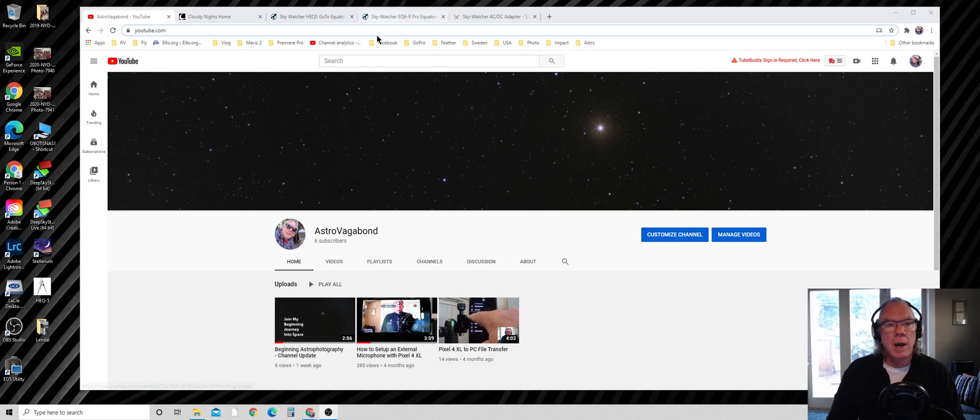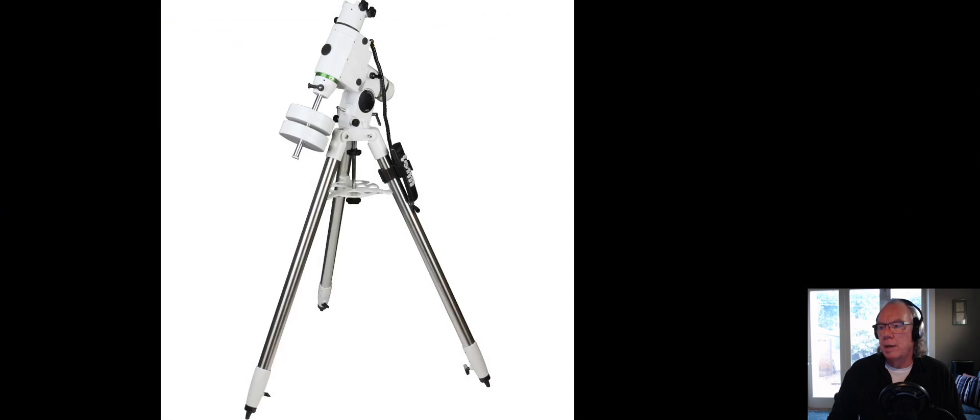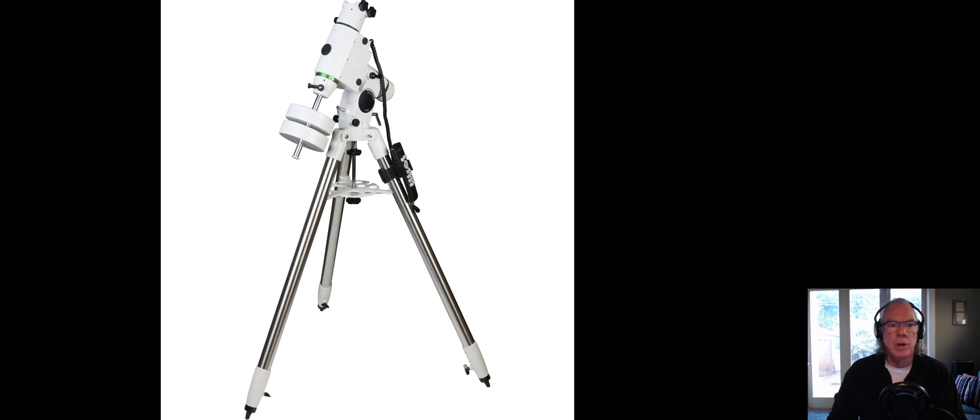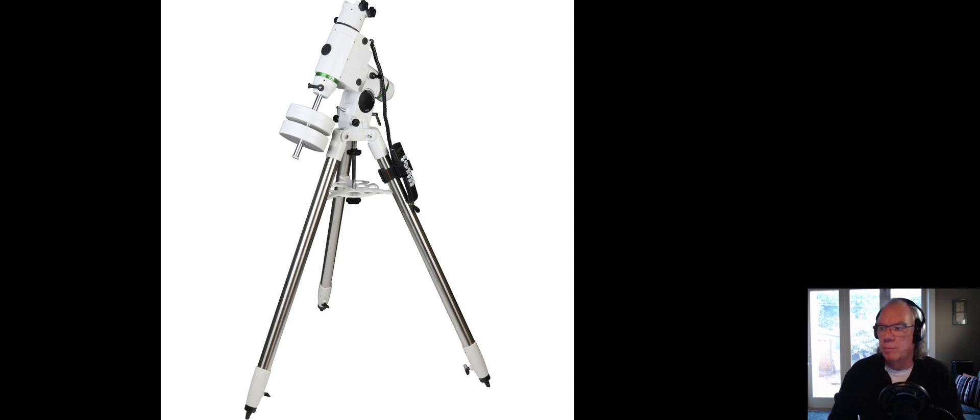Recently I purchased this mount here. It is a Sky Watcher HEQ5, and I want to share with you a little bit about how this process happened for me.